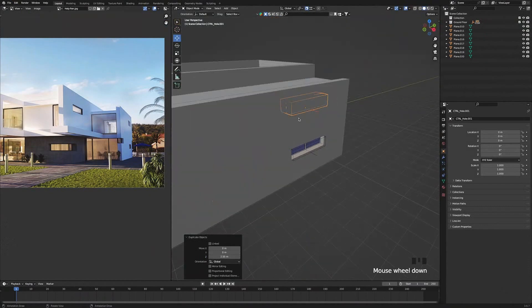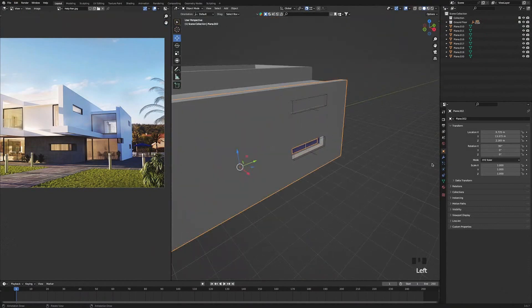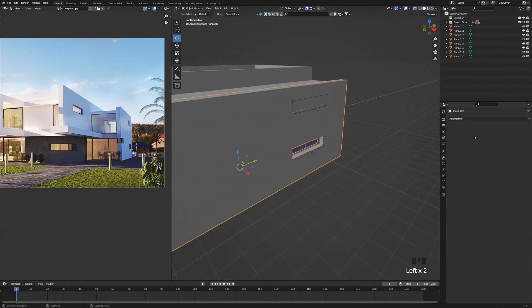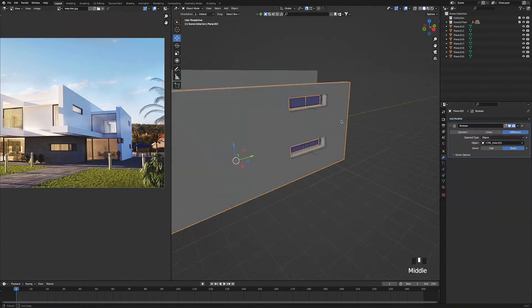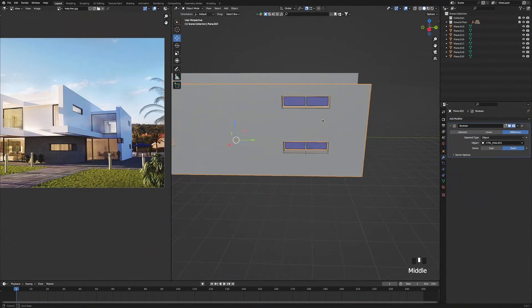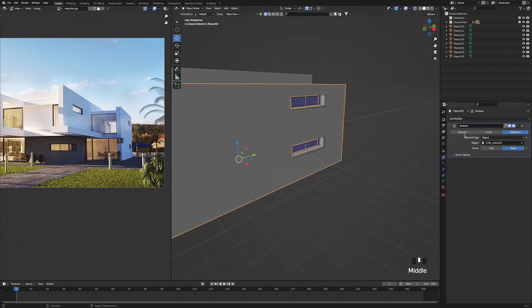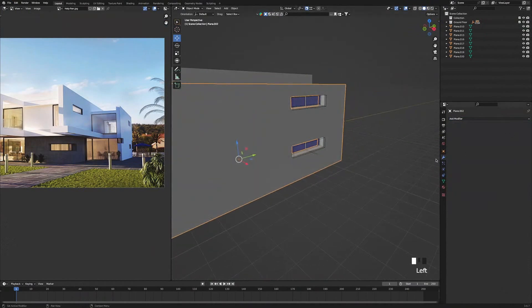Of course you want to actually see the window, so I am going to select the wall, go over here to modifiers, add the boolean, select the eyedrop tool and select the empty. And then we can just go ahead and apply that.